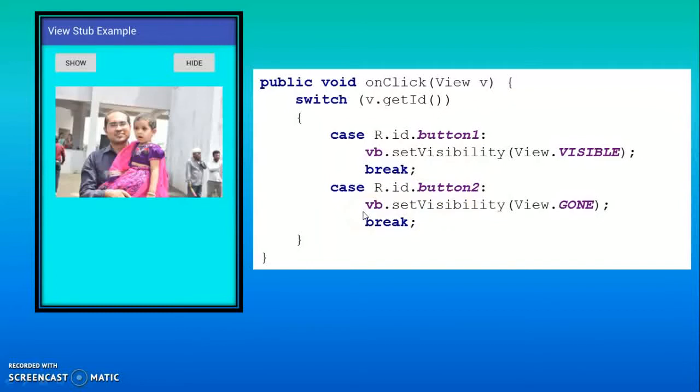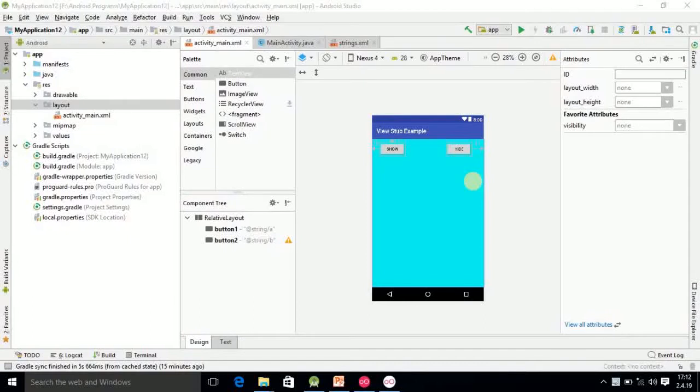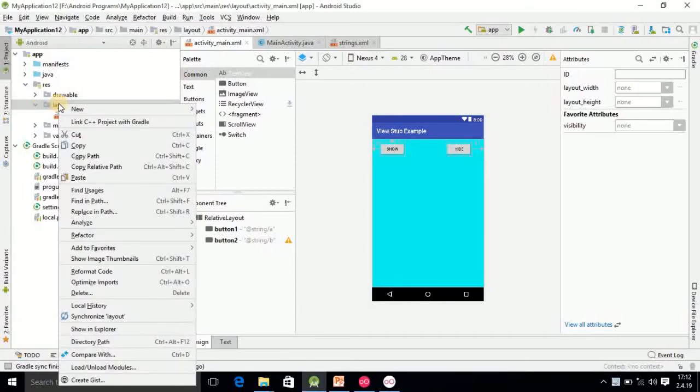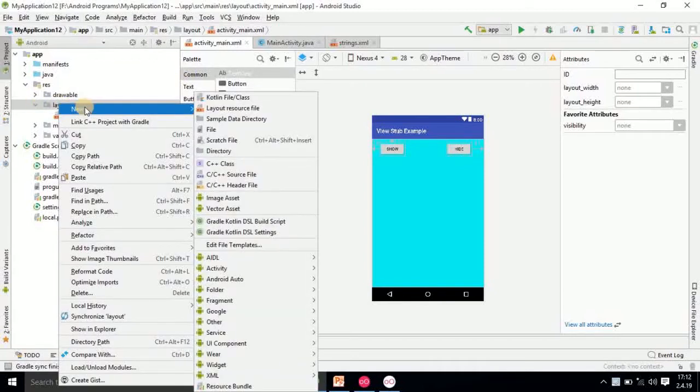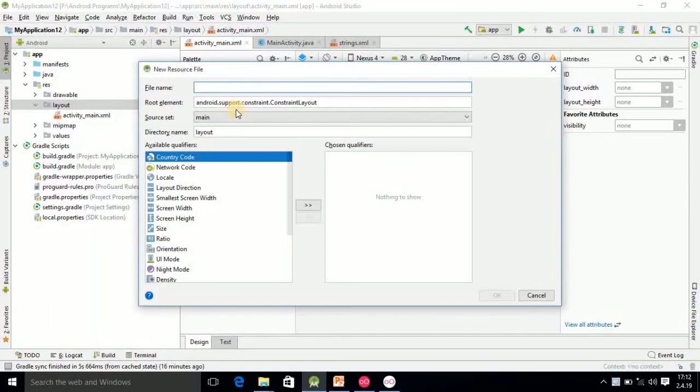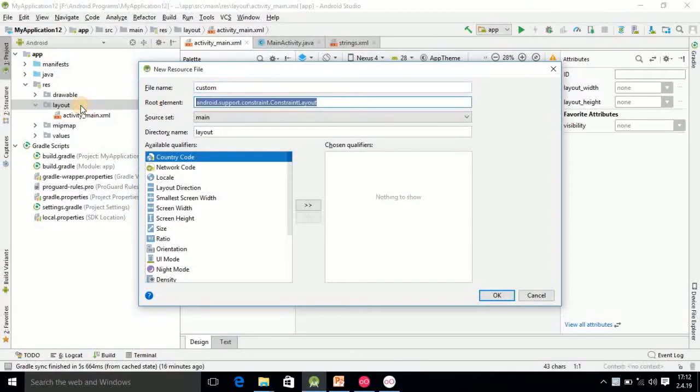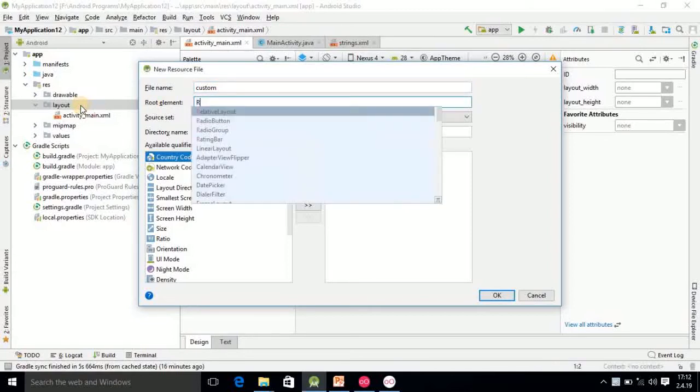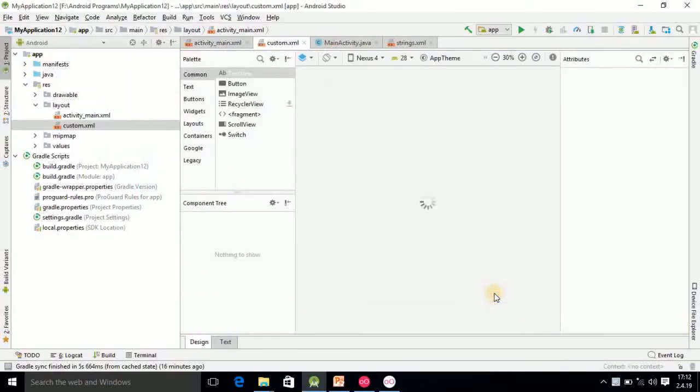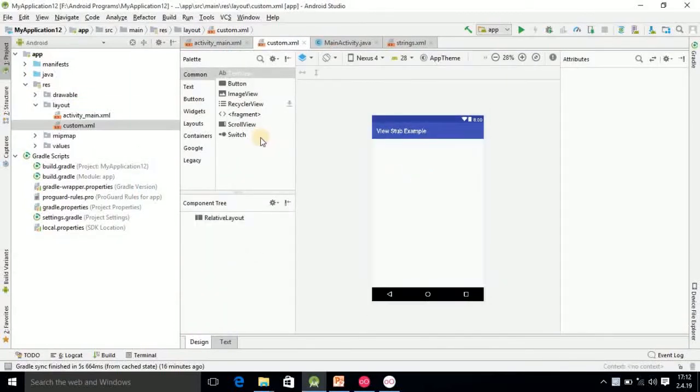So now I am moving in Android Studio for further programming. Here I am in Android Studio and I have already added the two buttons. First button name is show and the second is hide. Then after that you have to go in the layout, right click, select new option, select the layout resource file. Here you should write custom. You can give any name. And here I am selecting RelativeLayout. After that click on OK. Then this custom file will be added.